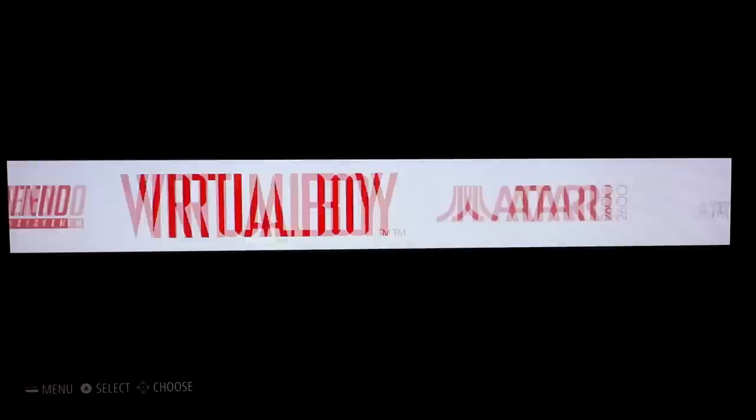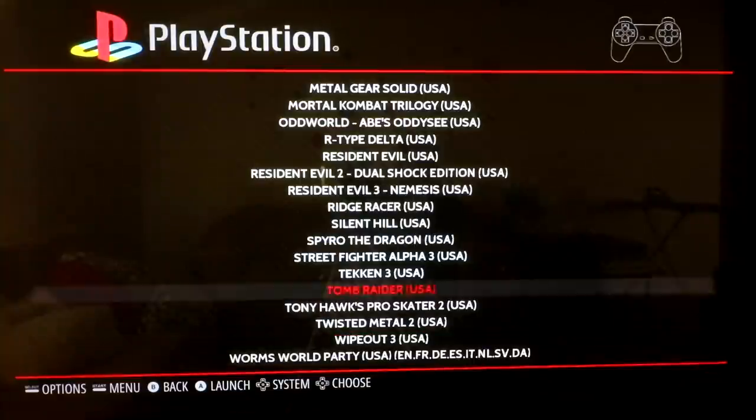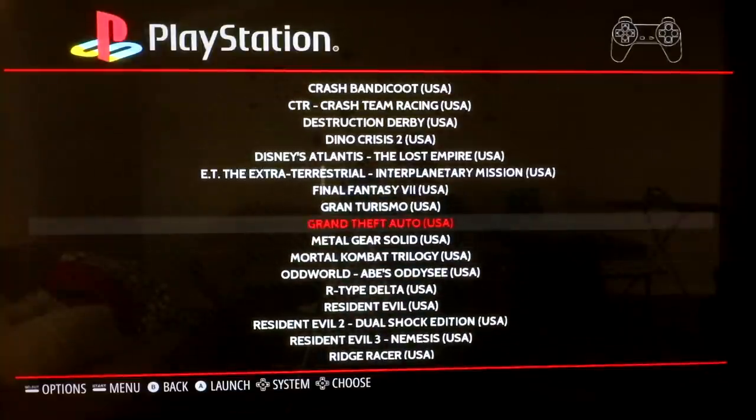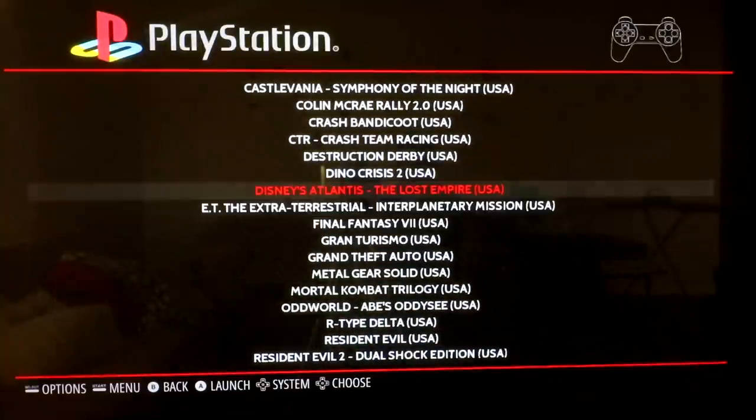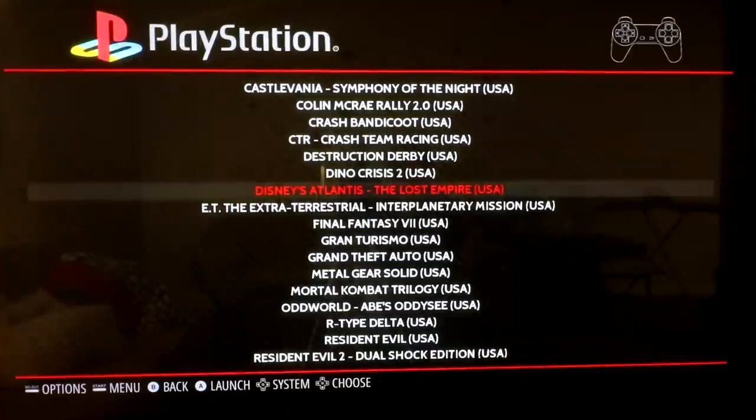Alright, so let's go over to PlayStation, added Worms World Party, and Disney's Atlantis, and E.T. So here's three games. Let's go ahead and start with Disney's Atlantis.